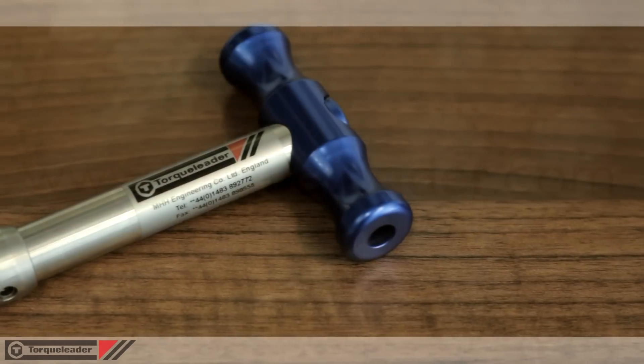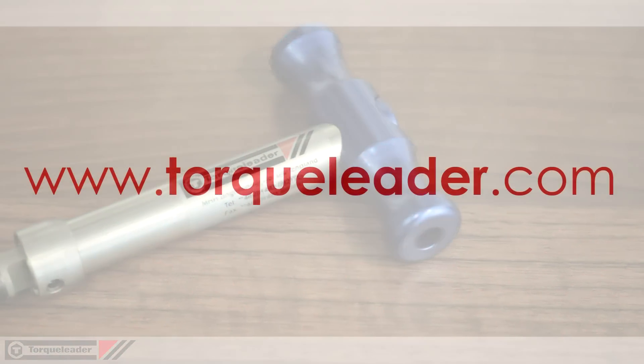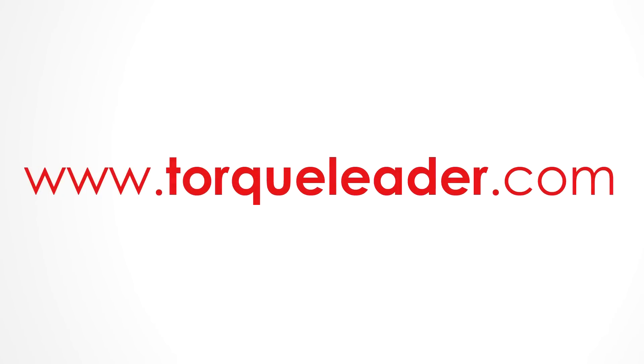For more information about the weld stud test tools, please visit our website at www.torcleader.com.